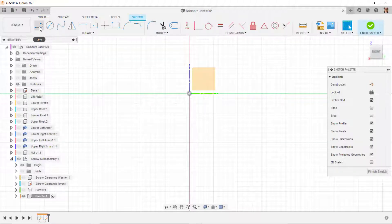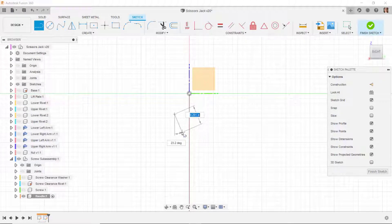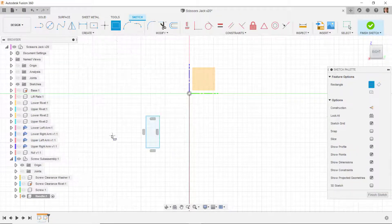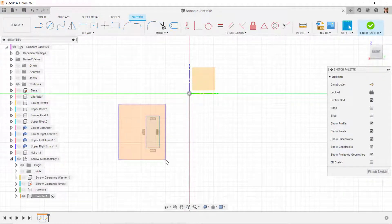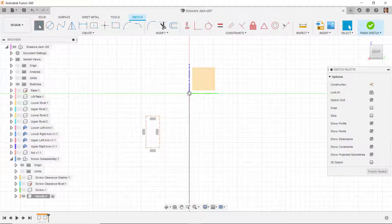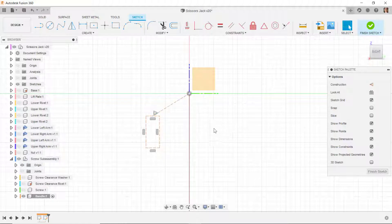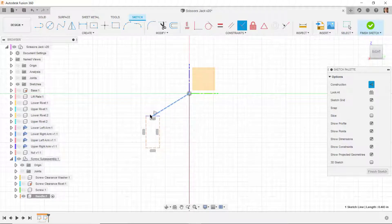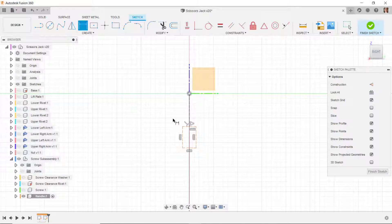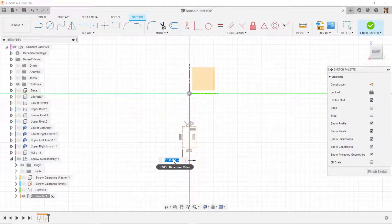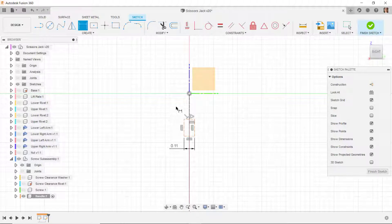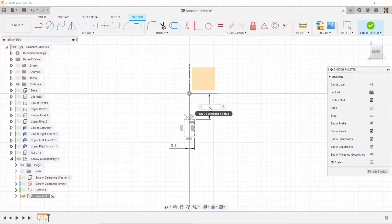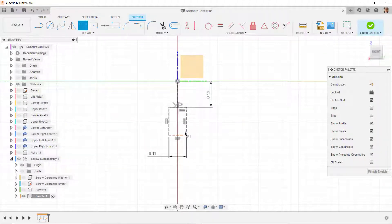On the new sketch on the YZ plane, I'll draw a rectangle in space and change these lines to construction. I'll draw a line from the origin to the midpoint of this line, change that to construction, then make this line perpendicular to that line. I'll dimension the distance between these two lines as 0.11 and the distance from here up to the origin as 0.16.